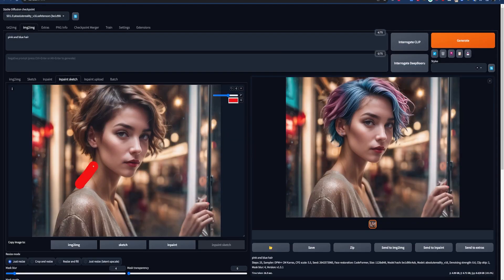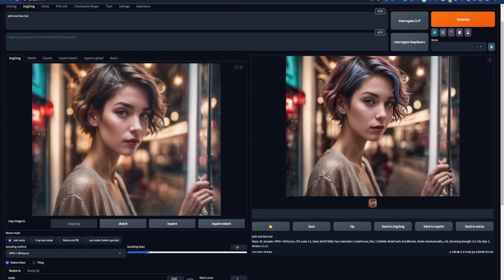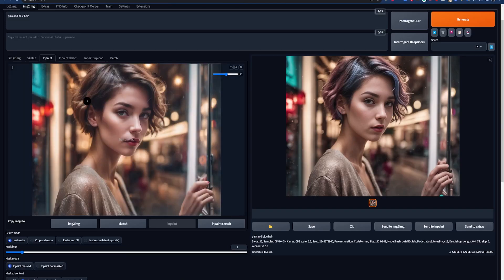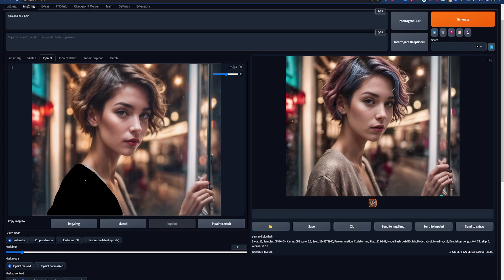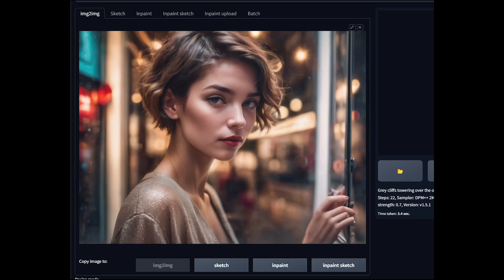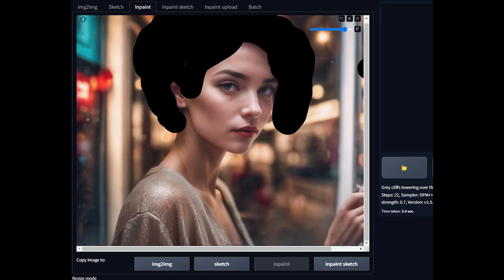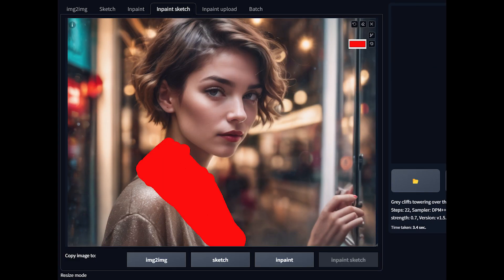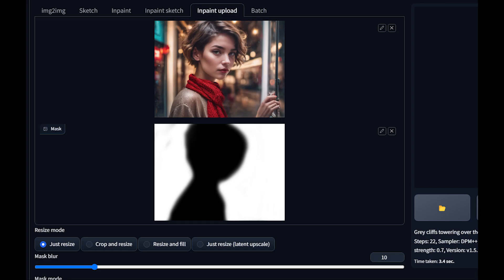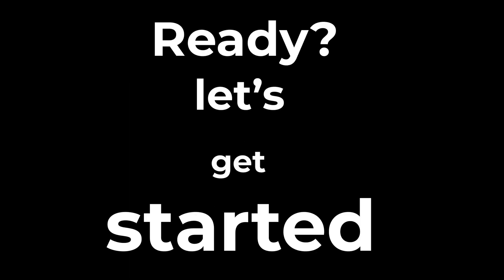In today's video, I'm going to show you everything you need to know about the image-to-image tool in Automatic1111. Image-to-image, sketch, in-painting, in-paint sketch, even in-paint upload — this video has it all. Ready? Let's get started.